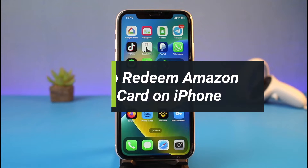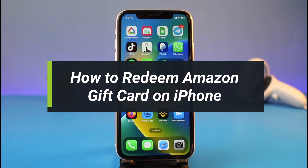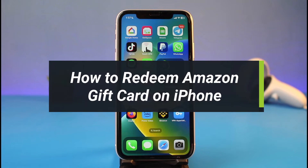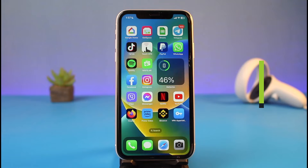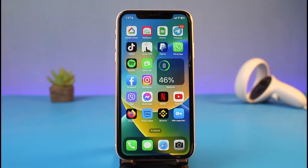How to redeem an Amazon gift card on iPhone. Hi everyone, welcome back to my channel. I am Bimo from How To Gig. In today's video, I'll simply show you how you can use your Amazon gift card as well as how you can shop with your gift card balance. So make sure to watch this video till the end. If you have an Android phone it's very easy, but on the iPhone it's not really so difficult to redeem your Amazon gift card — the same process also applies to iOS devices.